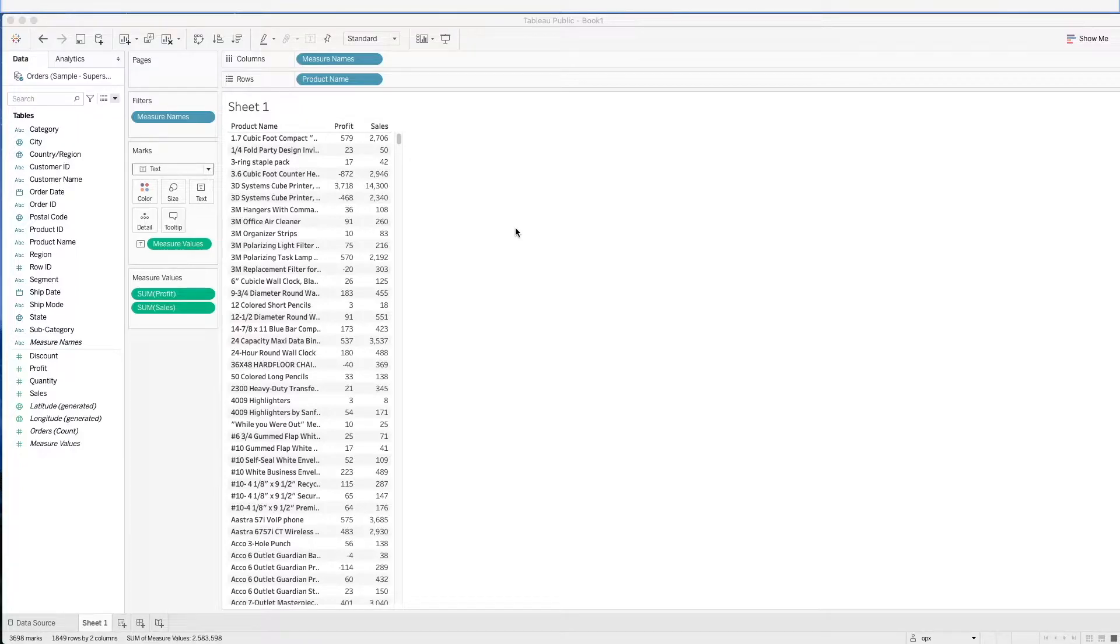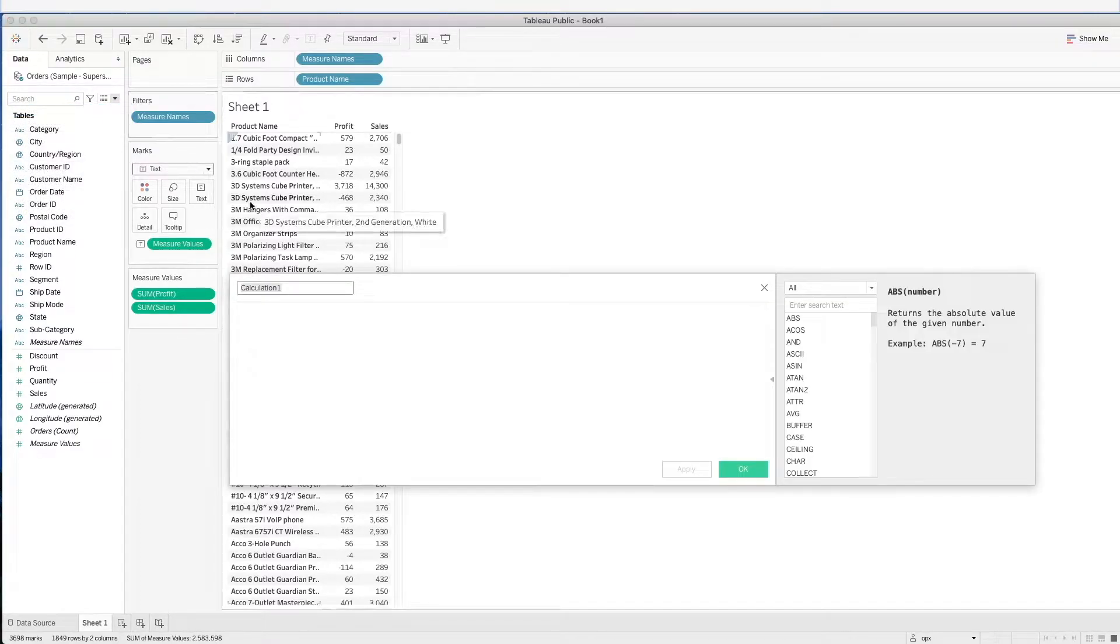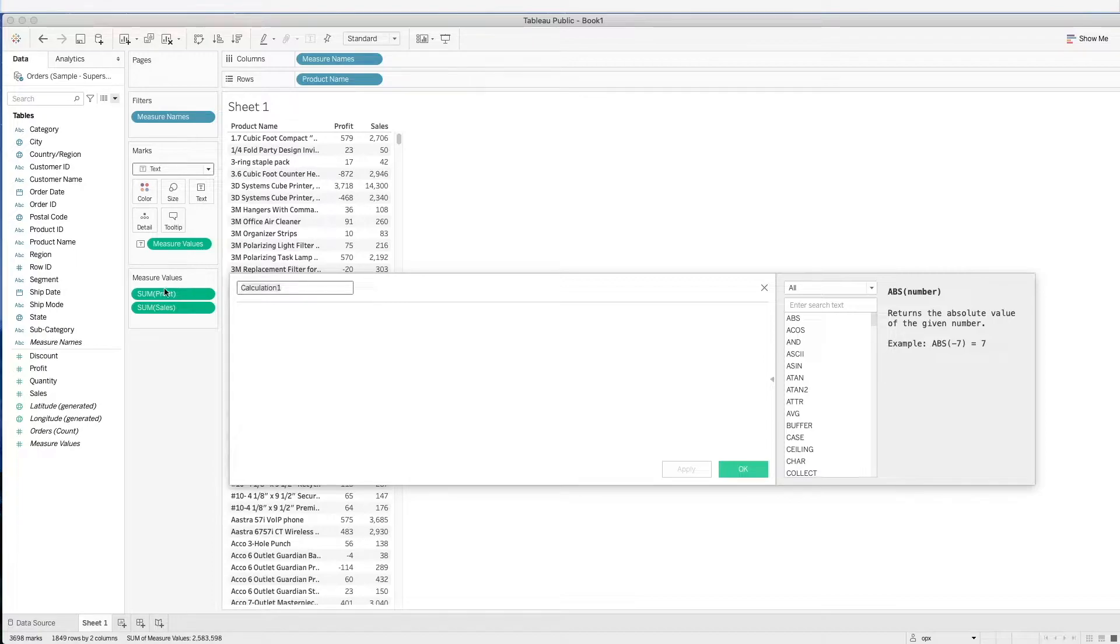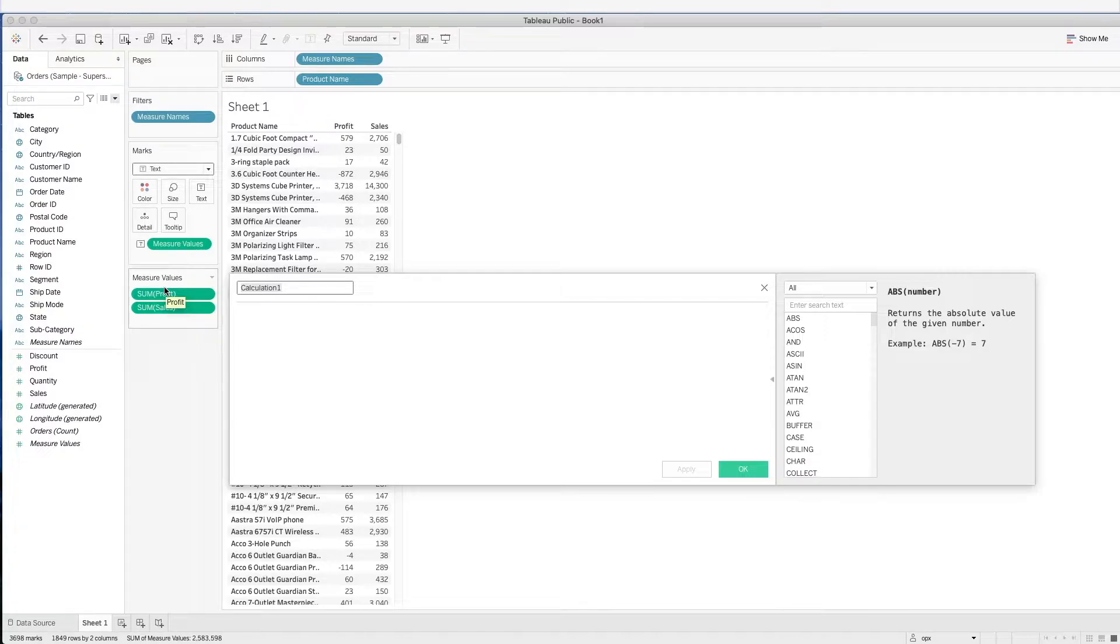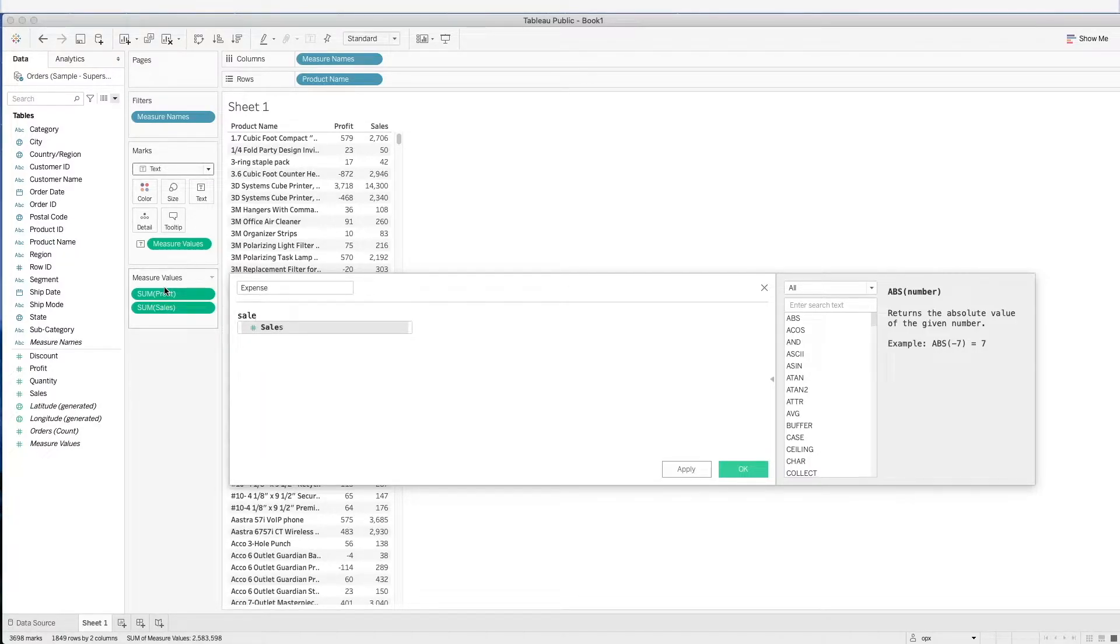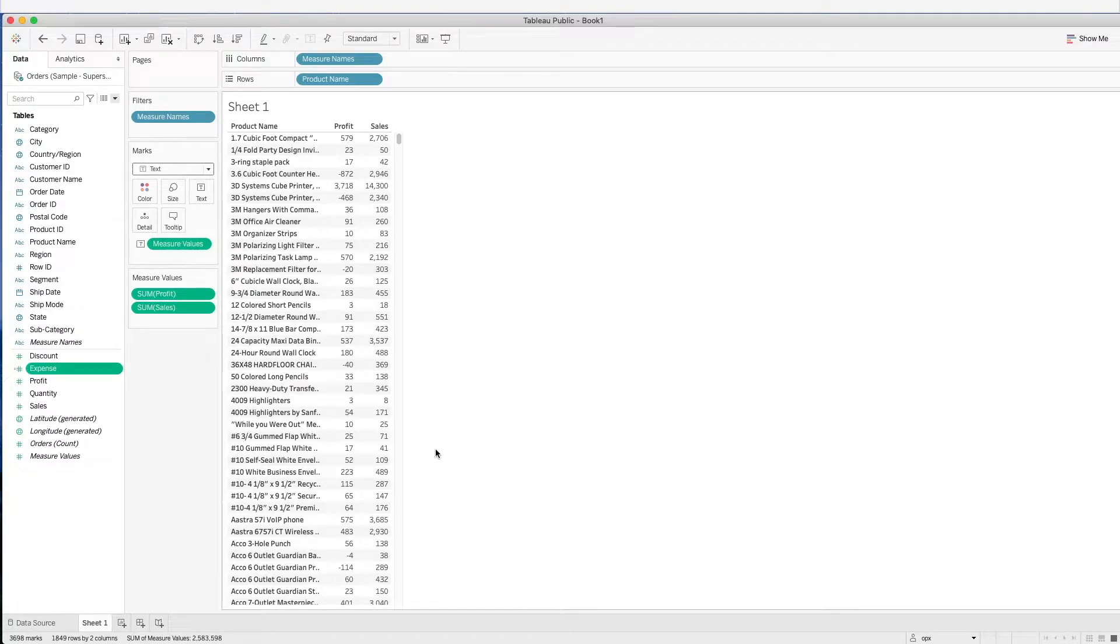To create a calculated field, we can click on the data pane here and select Create Calculated Field. We will then see a pop-up where we can name the field and input our formula. Let's start with something simple, a simple arithmetic calculation. Let's say we are interested to know the expense. In this data, we have sales and profit information, so we can derive our expense. We have sales minus the profit, and there we have our expense.